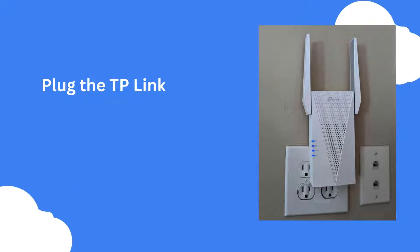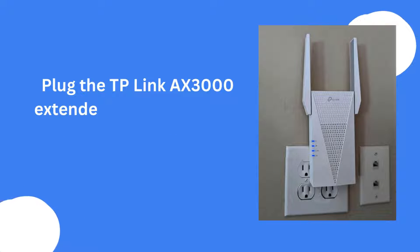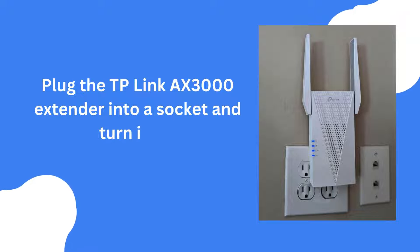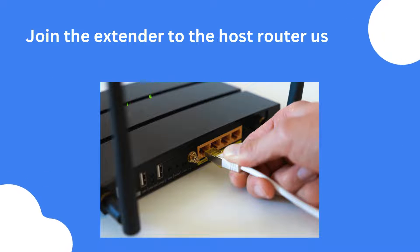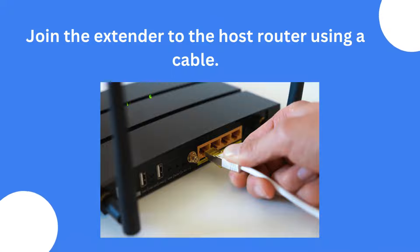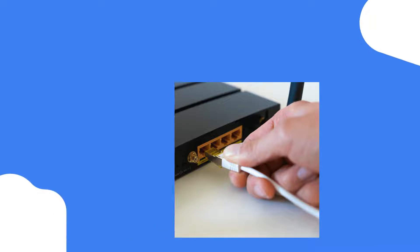Plug the TP-Link AX3000 extender into a socket and turn it on. Join the extender to the host router using a cable.